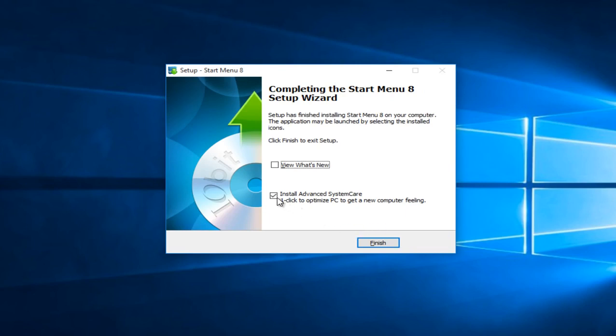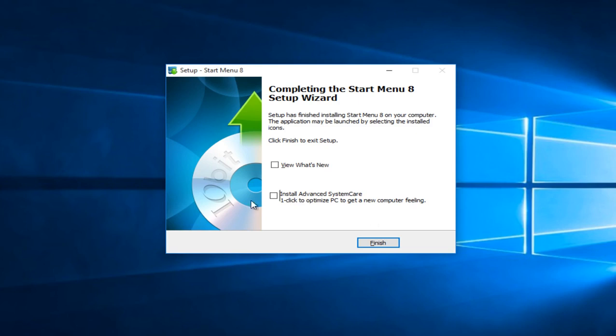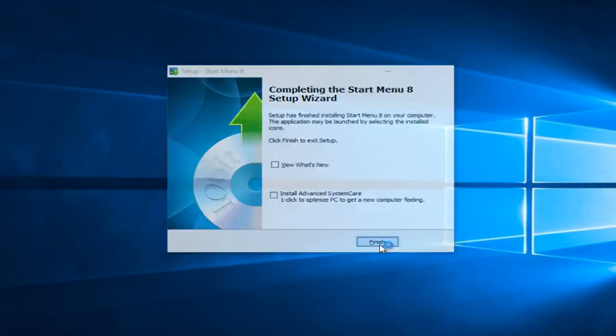And now if you do not want to install advanced system care alongside this program, left click deselect this option. However if you want to install advanced system care that's fine. But that is not important to what we are doing here today. So that would just be installing an additional program. So left click on finish.